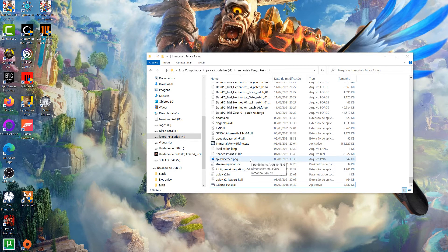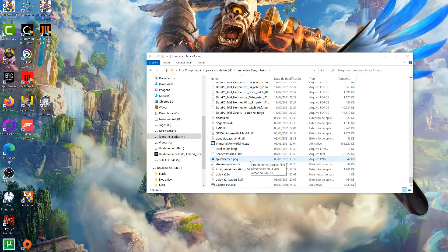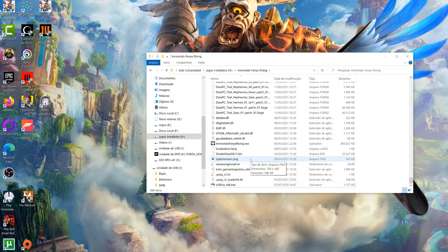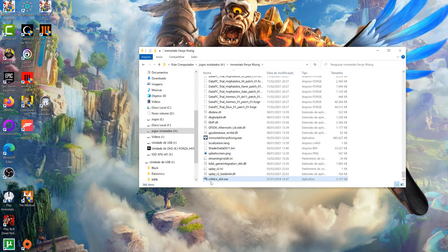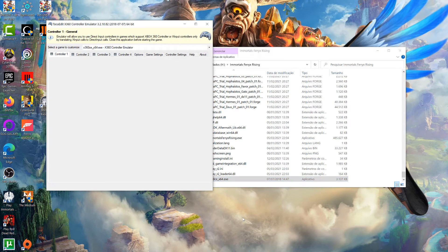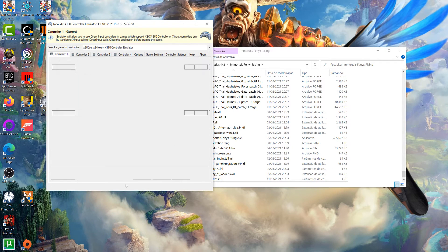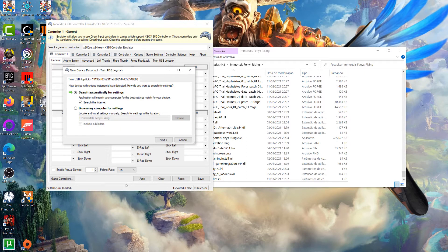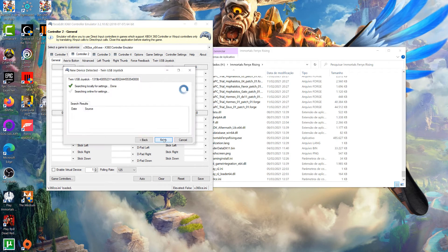Então vamos lá. Eu também sempre aconselho a instalar todas as versões do Visual C++. O requisito do programa é o 2013, mas eu sugiro que você instale todas, desde 2005 até 2019, beleza? Então vamos lá. Vou abrir aqui. Pode criar essa DLL aqui.